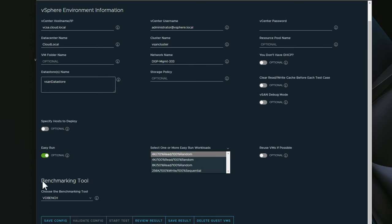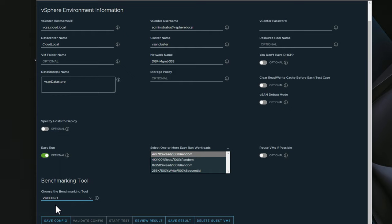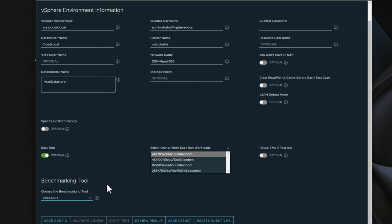Note how you can choose the benchmarking tool as well. You've got two choices here. You can choose FIO or you can choose VDBench. VDBench is a plugin that you can download from Oracle. Now you do need to sign up for a free Oracle account. Once you download the plugin, it's just a simple zip file and you upload that via this GUI interface to the HCI Bench utility.